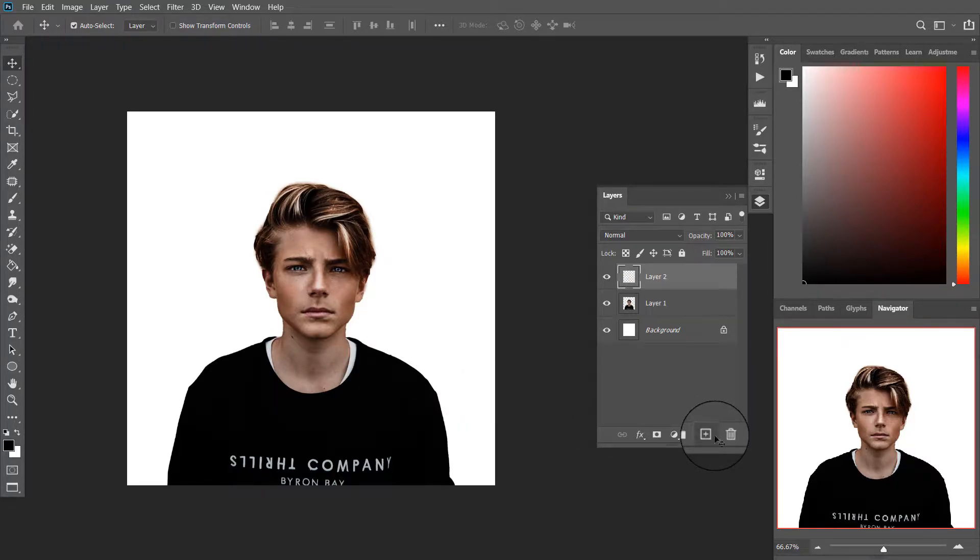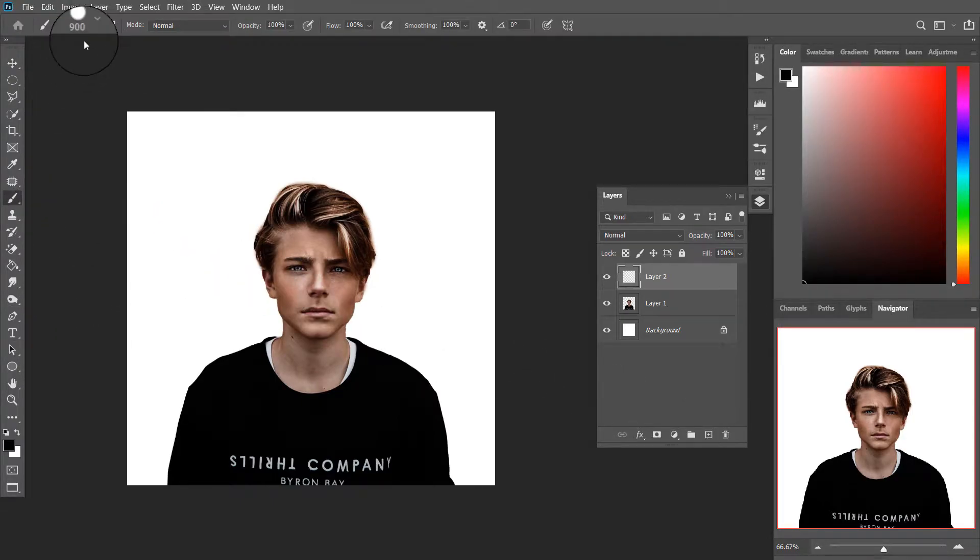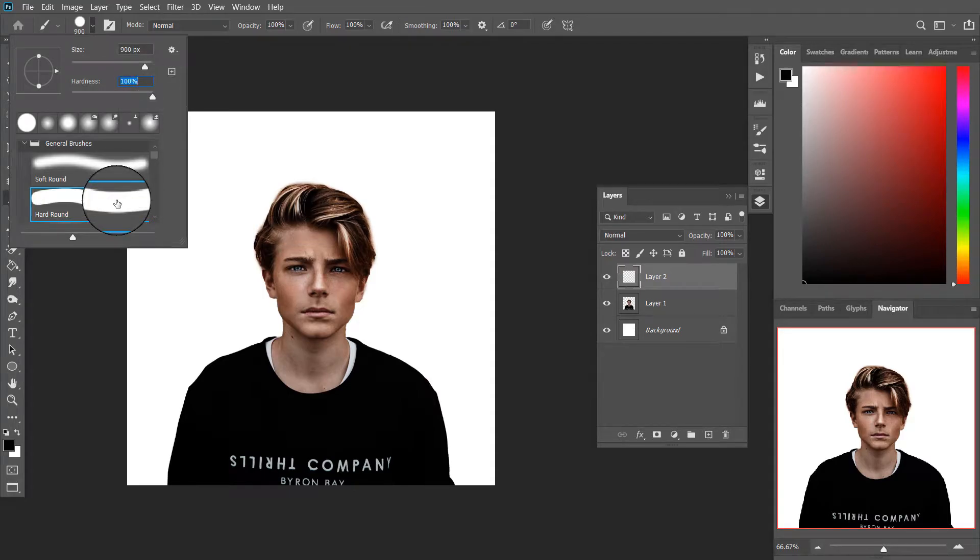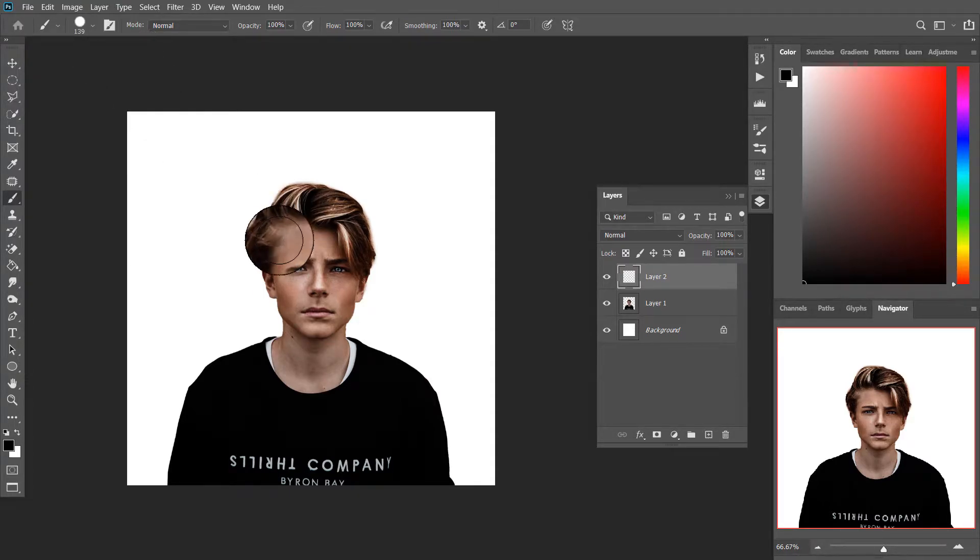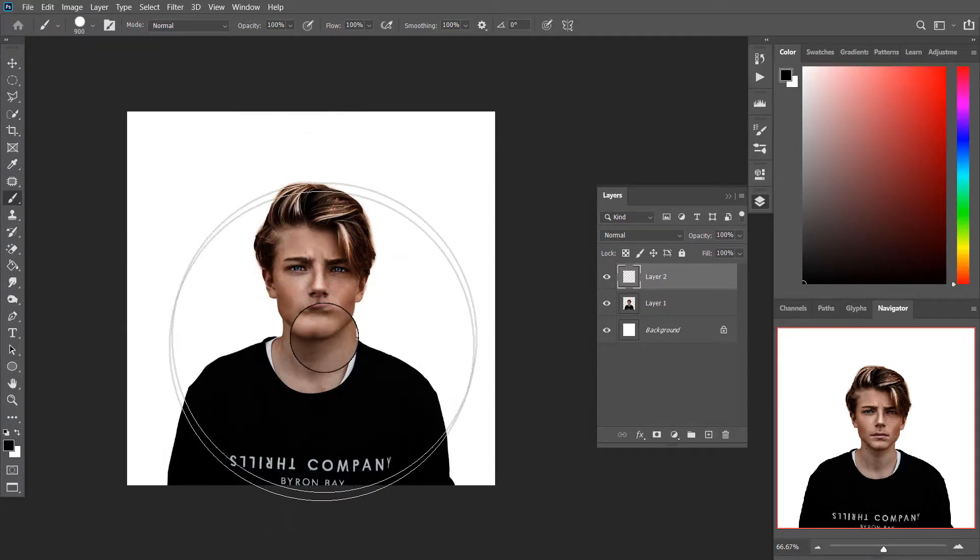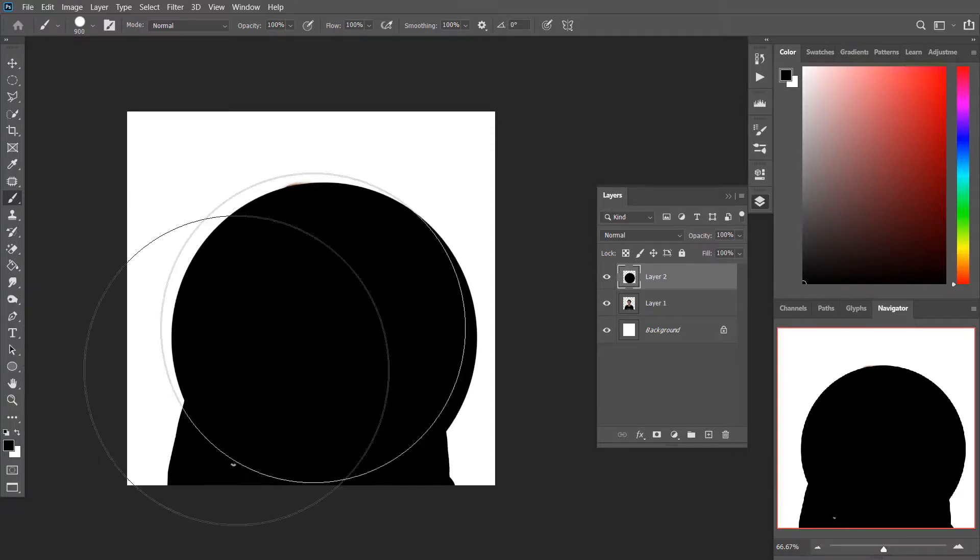Create a new layer and select the brush tool. Select the hard rounded brush. Make sure your foreground color is black. Make your brush bigger and create a black circle.